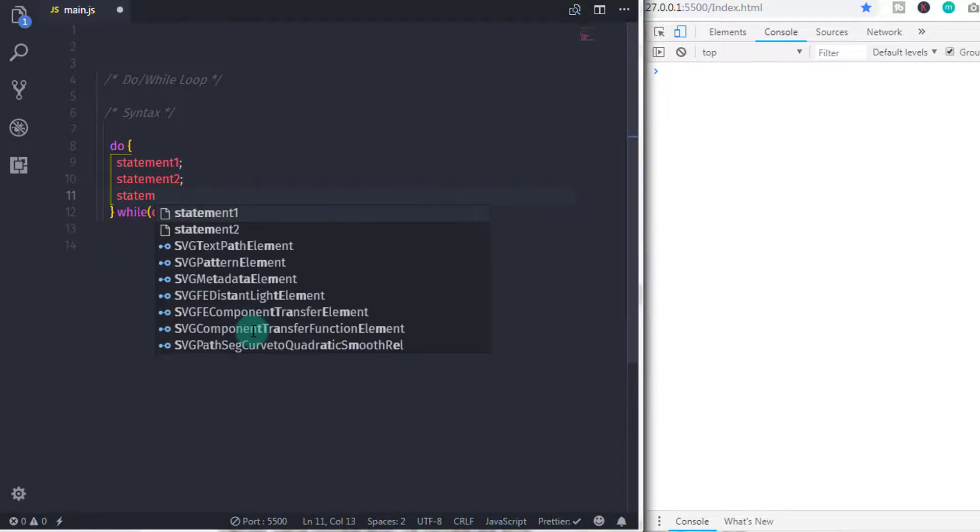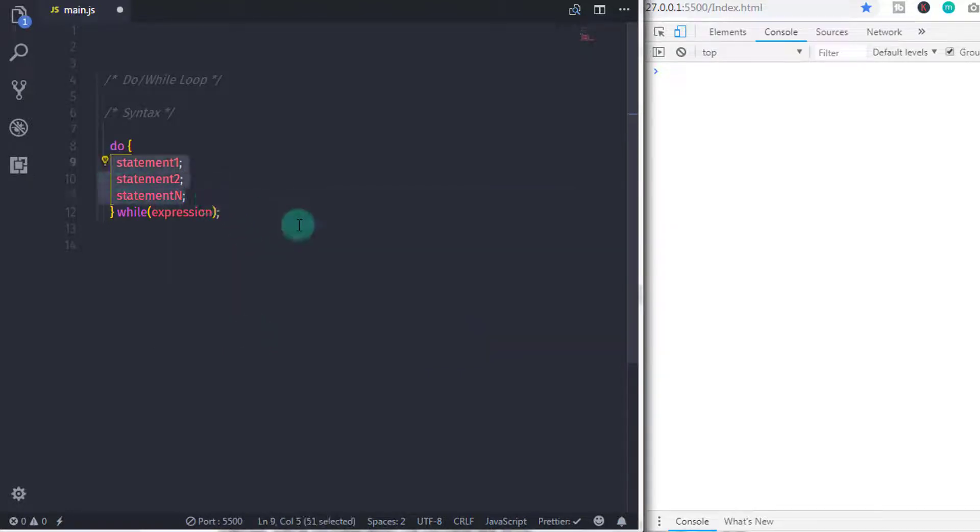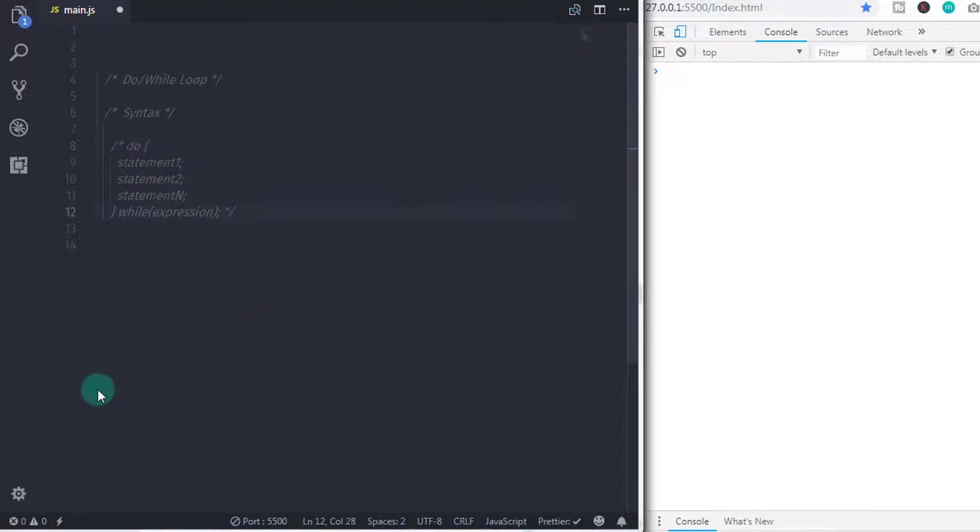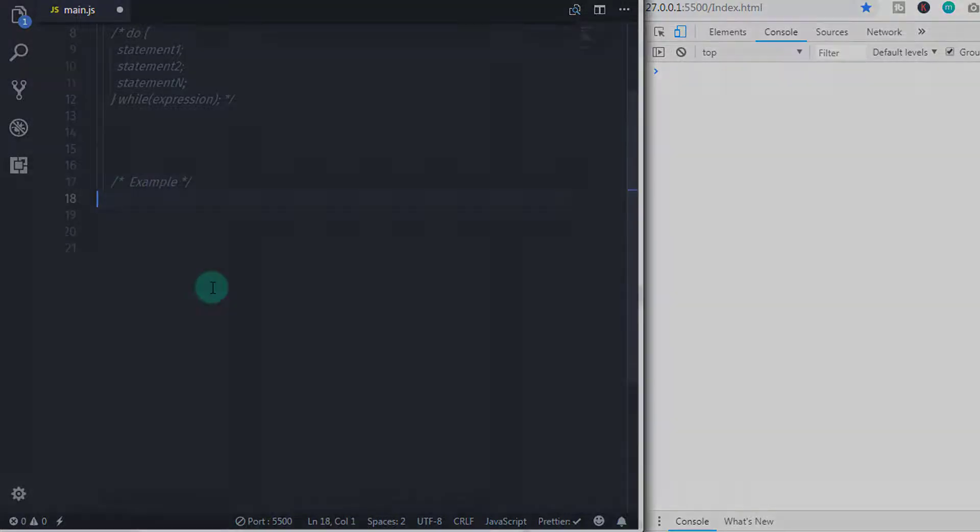Occasionally, you have a certain situation where you need to execute statement at least once. At that time, do while loop is very helpful. So, let's take an example of do while loop.